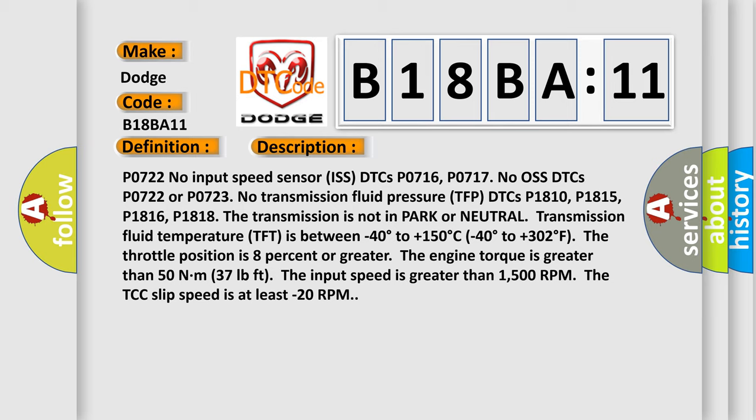The throttle position is 8% or greater. The engine torque is greater than 50 Nm. The input speed is greater than 1500 RPM. The TCC slip speed is at least minus 20 RPM.